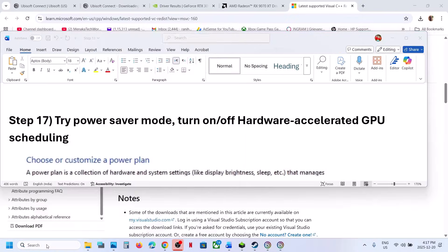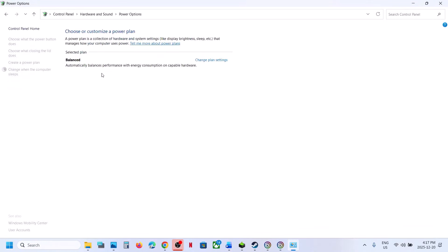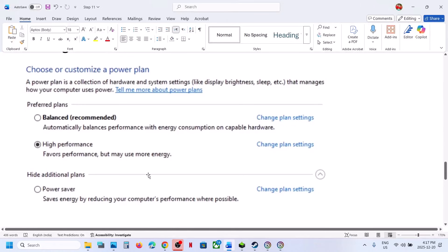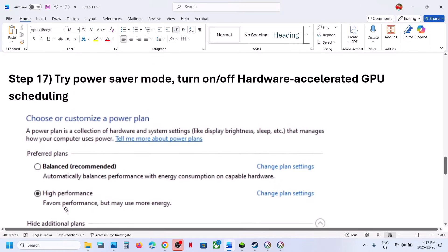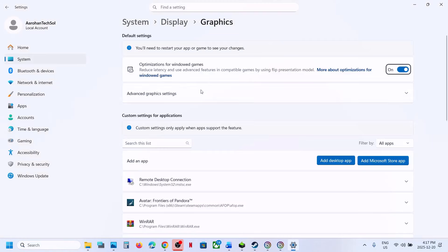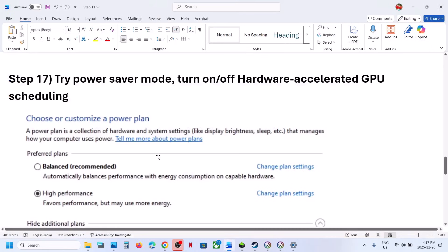Still not working? Try Power Saver mode. Go to Control Panel > Hardware and Sound > Power Options. If you see Power Saver, select it, relaunch the game, and check. You can also try Balanced or High Performance. Then type 'Graphics Settings' in the Windows search box, click Advanced Graphics Settings, and toggle Hardware Accelerated GPU Scheduling (HAGS) — if it's off, turn it on; if it's on, turn it off. Relaunch the game and check.